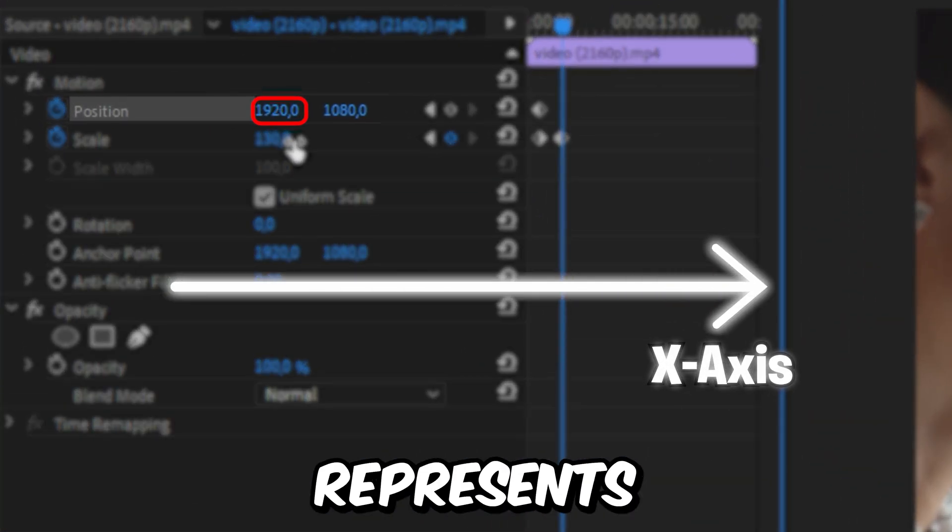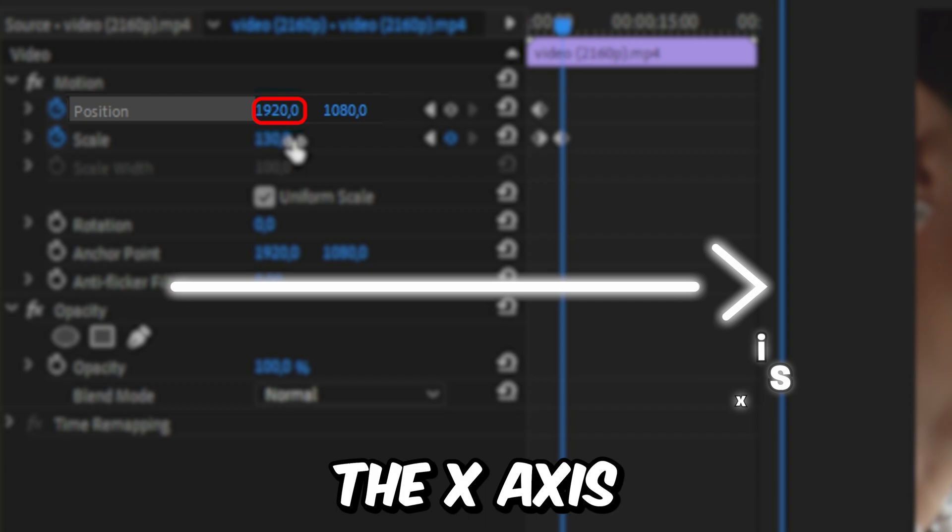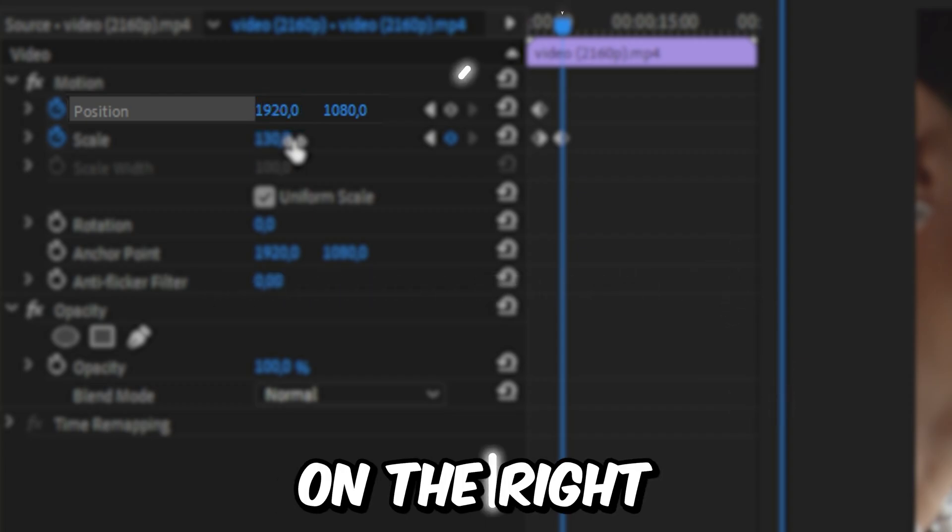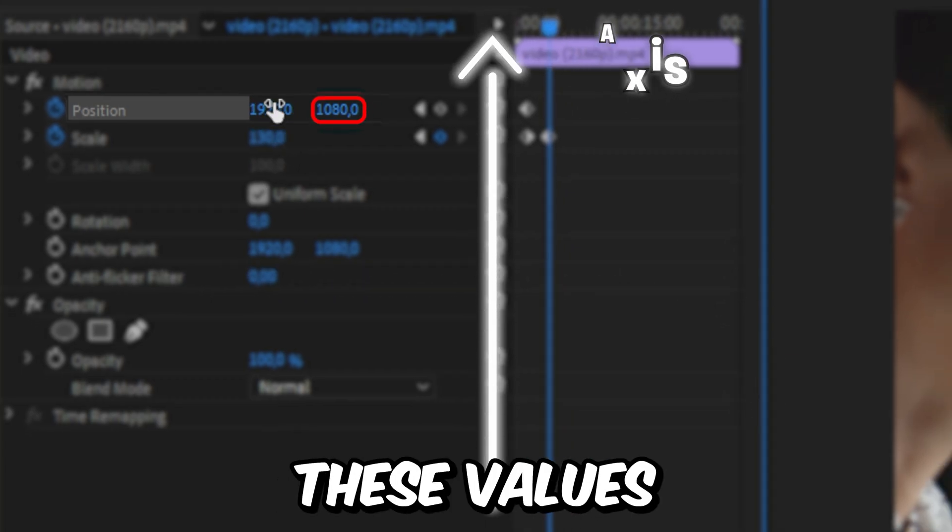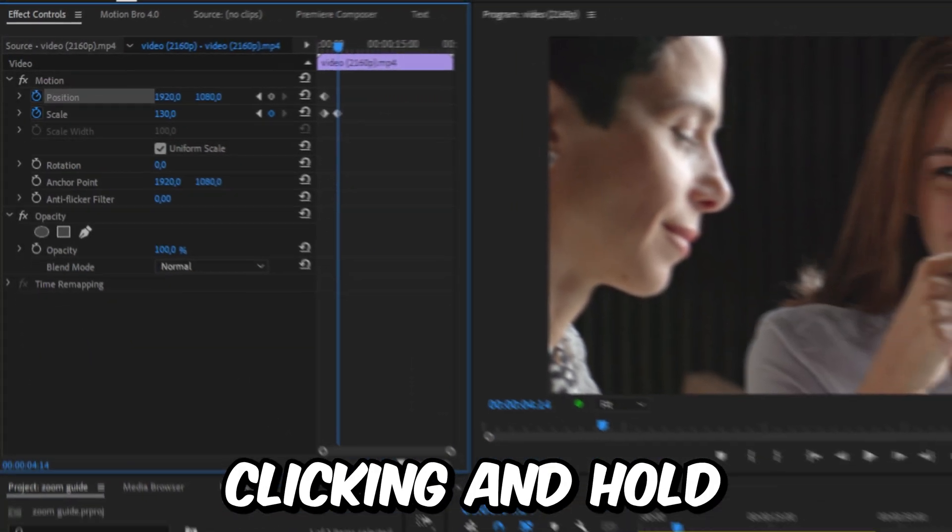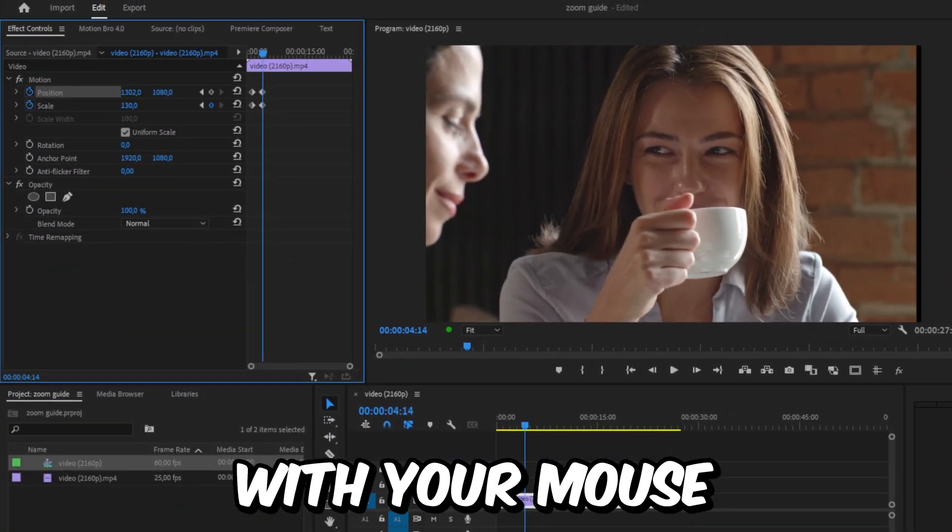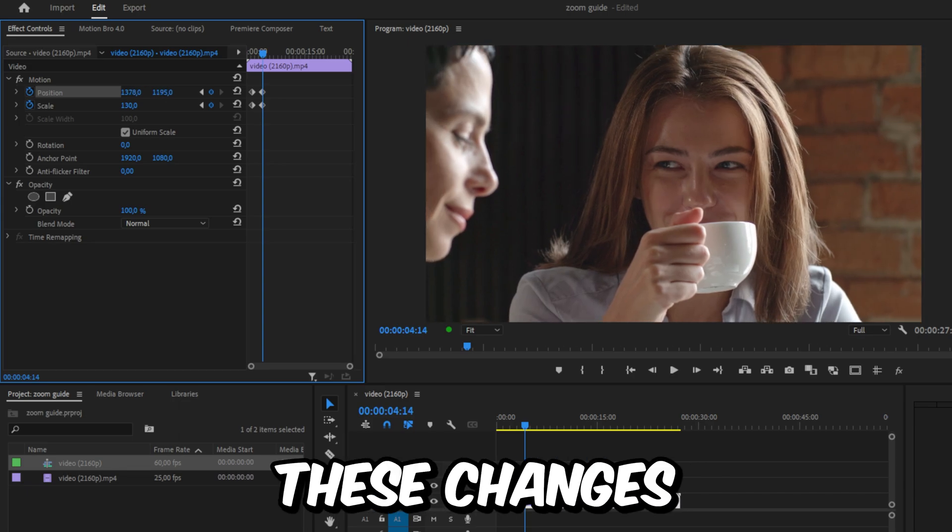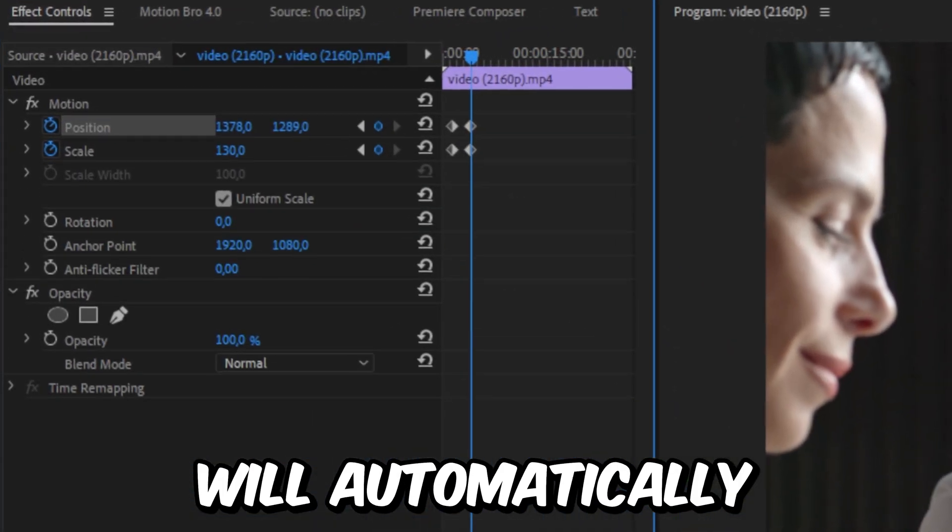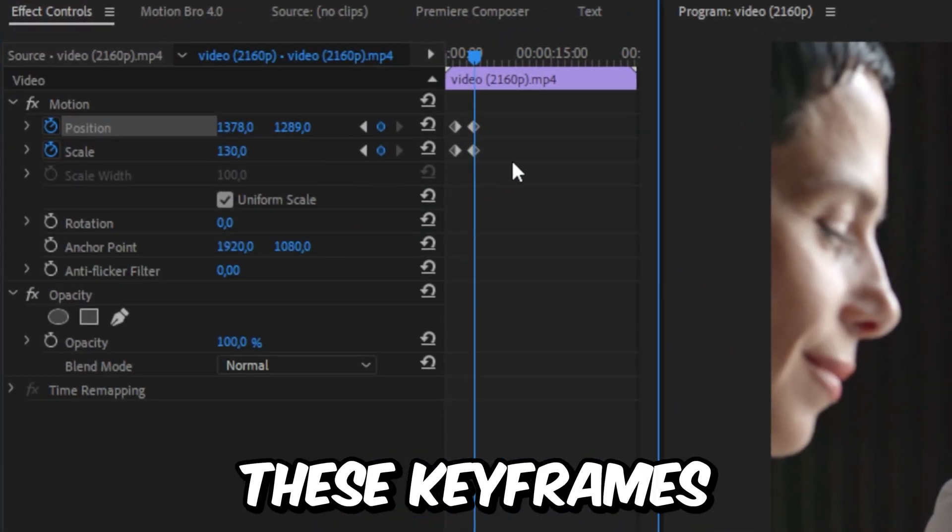The value on the left represents the x-axis and the value on the right is the y-axis. To change these values, click and hold with the mouse and then move to the left or right. These changes will automatically create these keyframes.